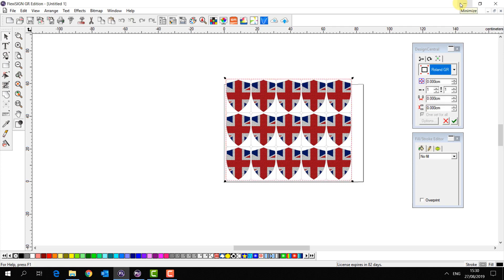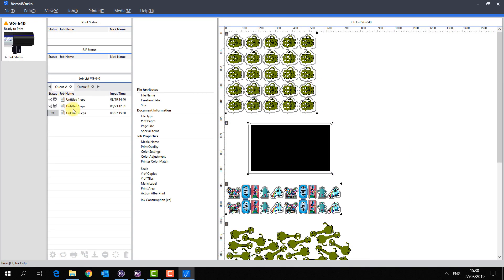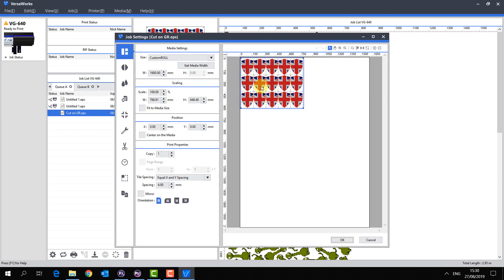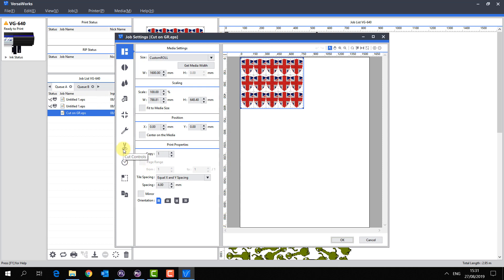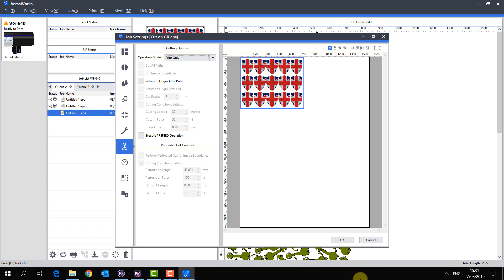Now I open up VersaWorks. In QA, I see it's beginning to render my file. I double click on my job. The cut lines are still being recognized. So as this is a hybrid printer, I'm going to change it to print only and send.